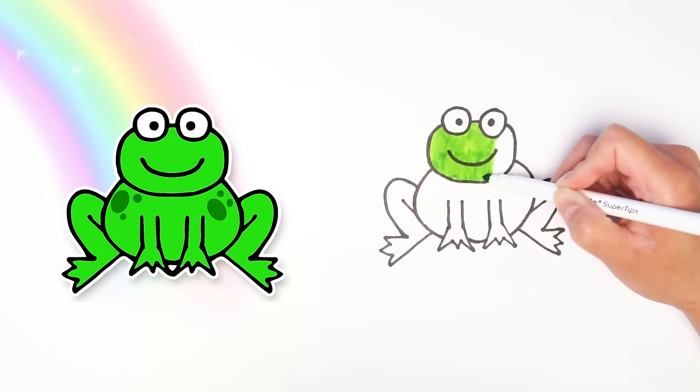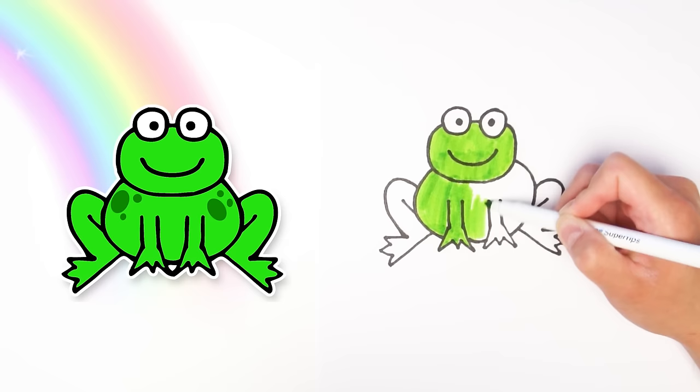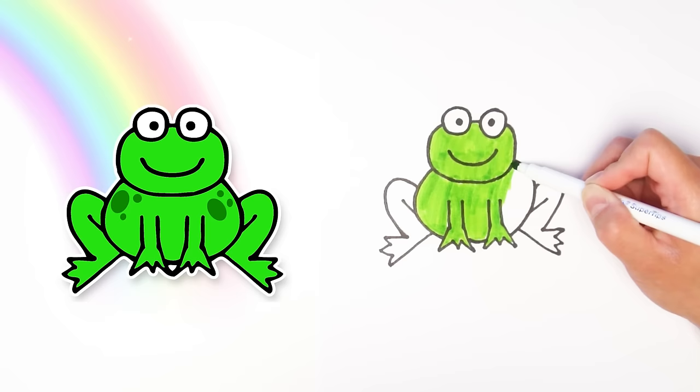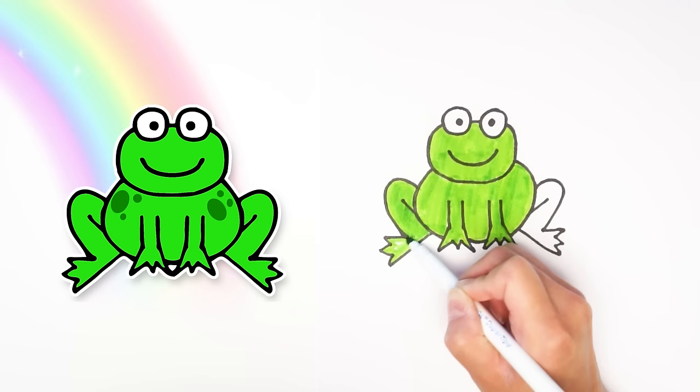But you guys can color your frog in any color you want, because did you know that there are frogs around the world that are different colors like blue or yellow or even red? And guess what, there are even some that are multicolor like a rainbow. How cool is that? Okay, keep coloring and try to stay in between the lines if you can.